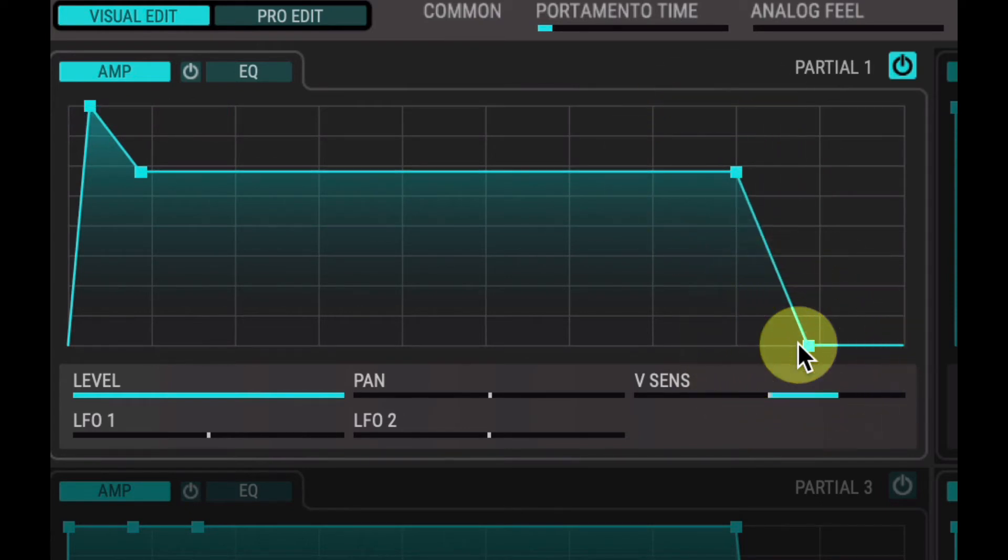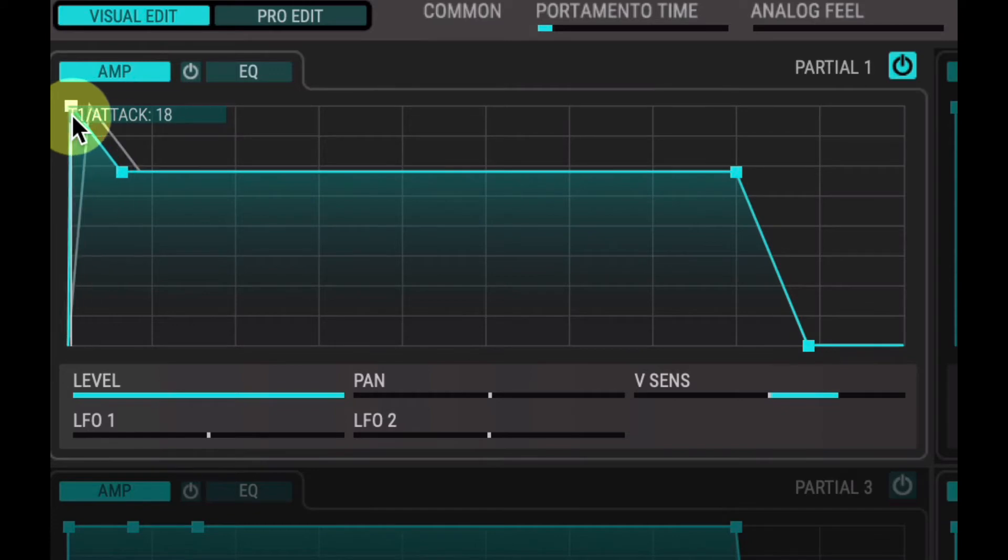So if you prefer to work with just ADSR - attack, decay, sustain, release - that's the way to do it.